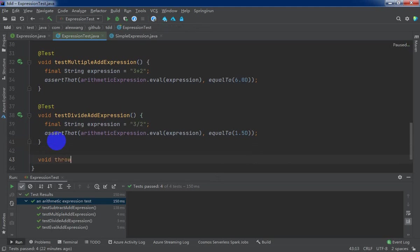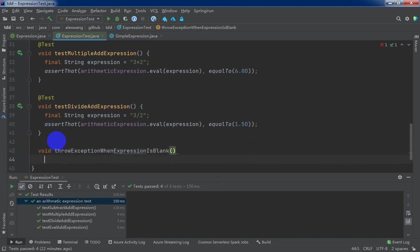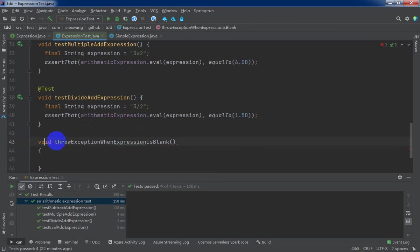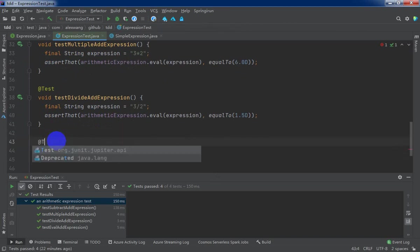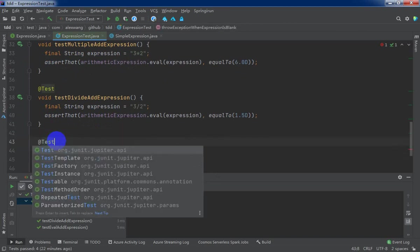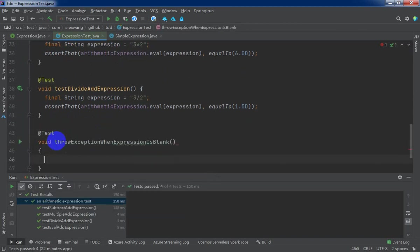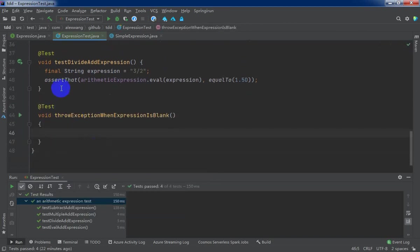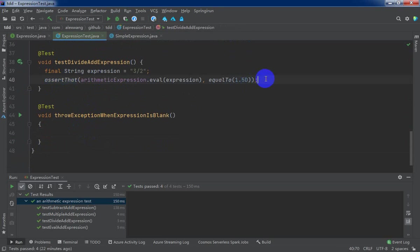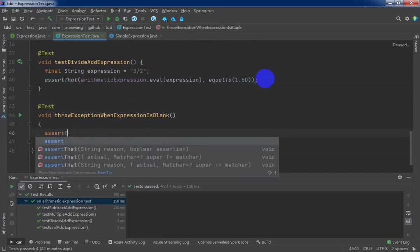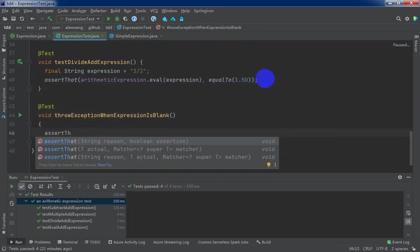Throw exception when expression is blank. Test. Okay, and copy that. But we need to assert, use assert throw.